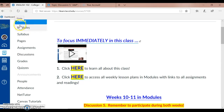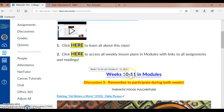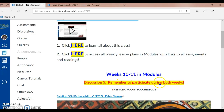We're starting week 10 and we have a two-week assignment. It is Discussion 5. I want to remind you to remember to participate during both weeks — weeks 10 and 11 — in Modules. I'm going to go to this handy link in number two and click on Modules.